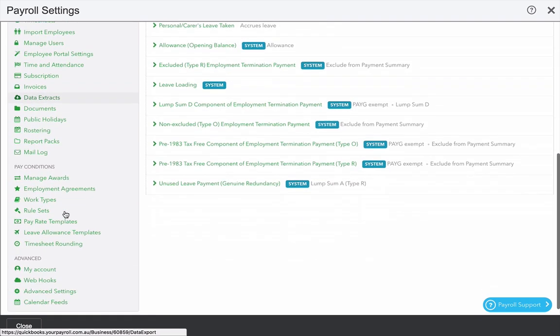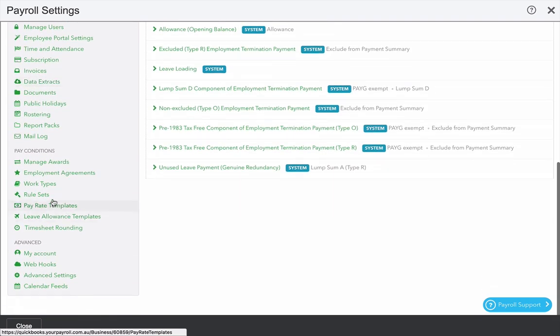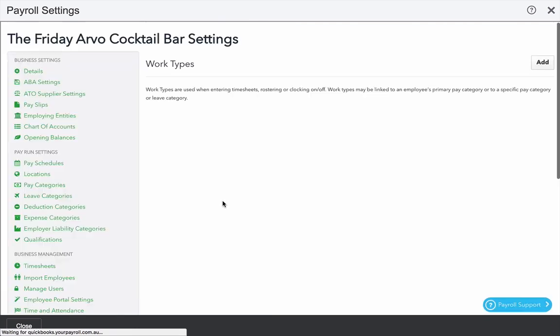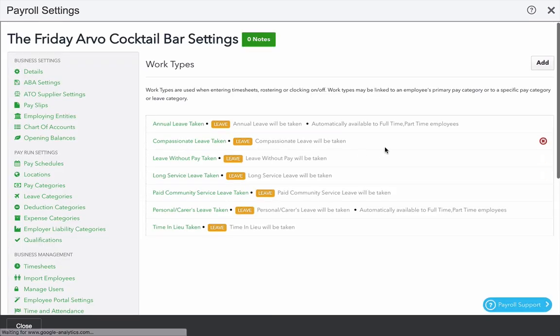Finally, we're going to go and set up some work types. Work types are used on the timesheet and point to a specific pay category or leave category. For example,